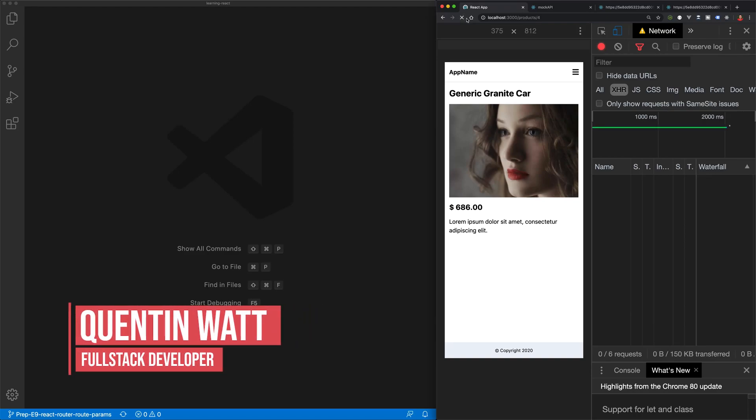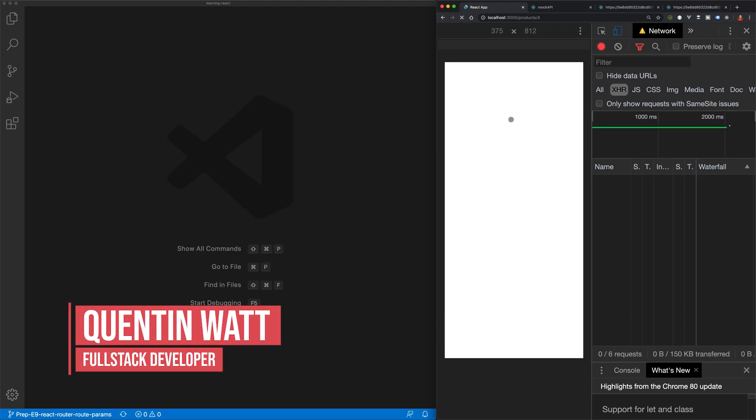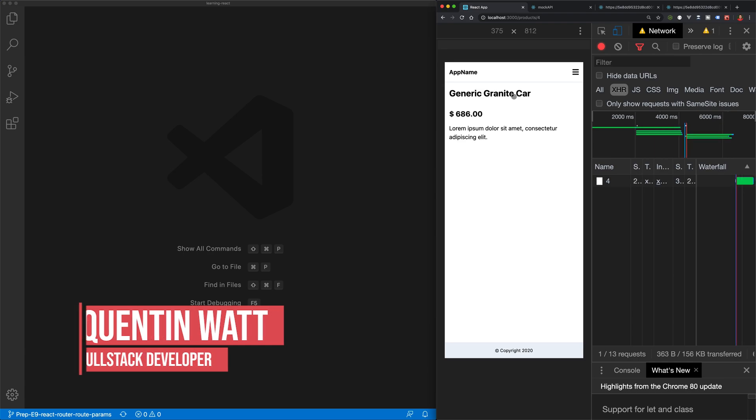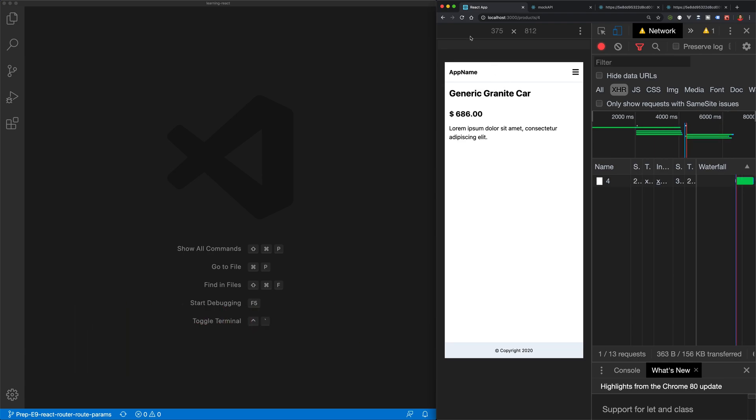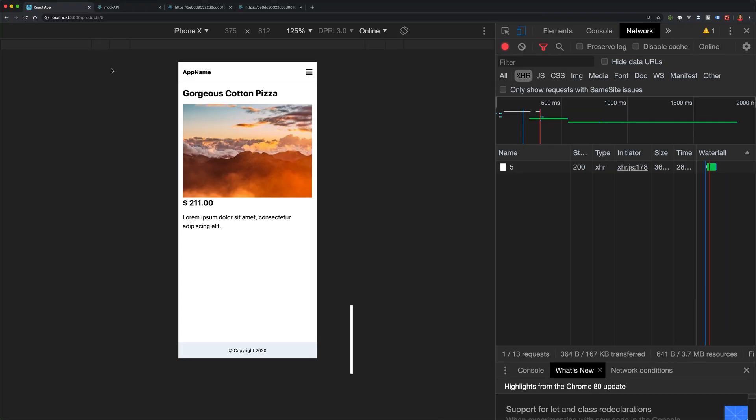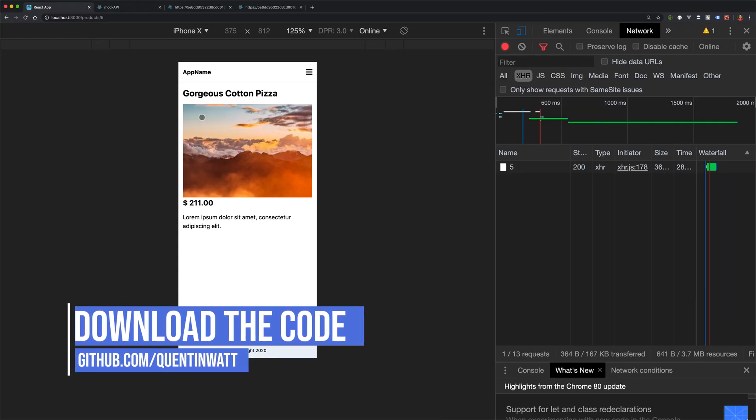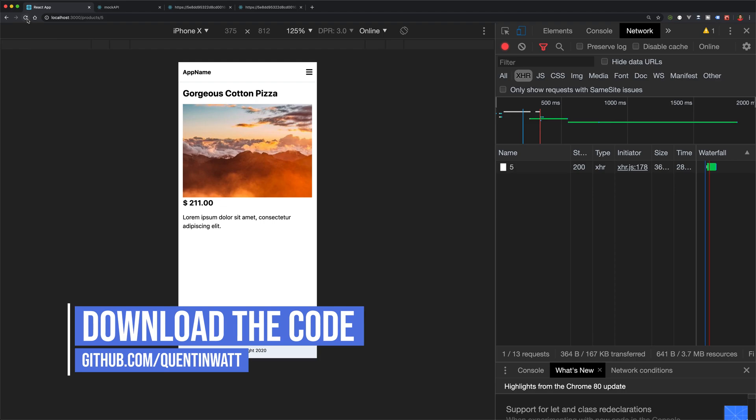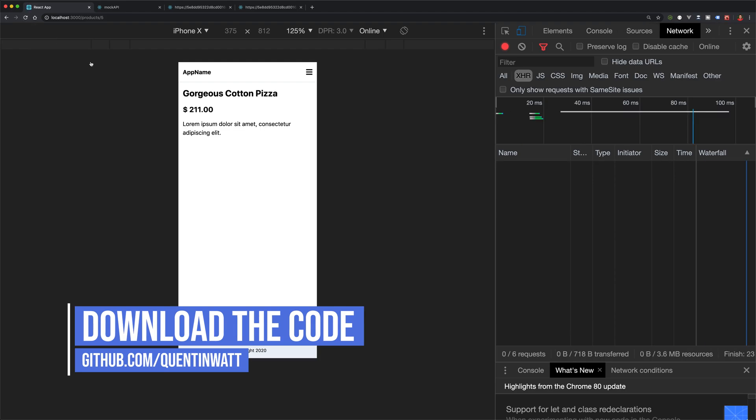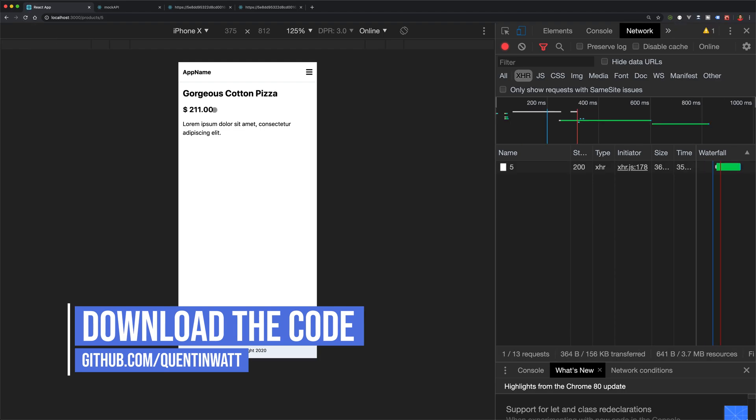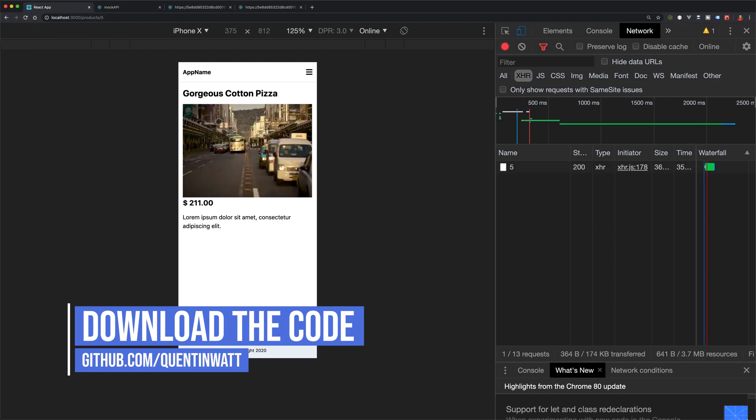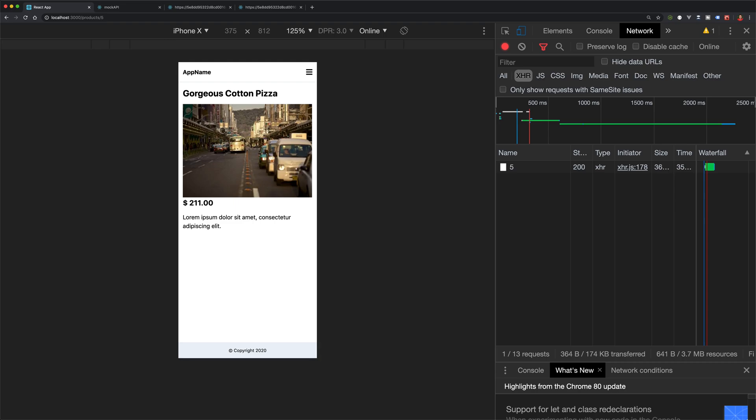Now let's take a look at creating a loading symbol for while our data is loading into the app. So taking a look at what we currently have, if we click the refresh button, there is currently a very small portion of time where we could be displaying a loader.